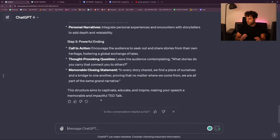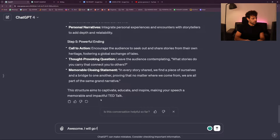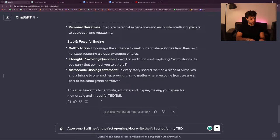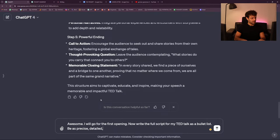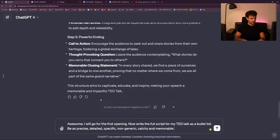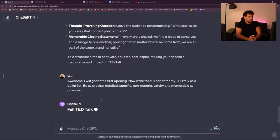Awesome — I will go for the first opening. Now help me write the full script for my TED talk as a bullet list. Be as precise, detailed, specific, non-generic, catchy, and memorable as possible. Let's go — we'll see if it works.